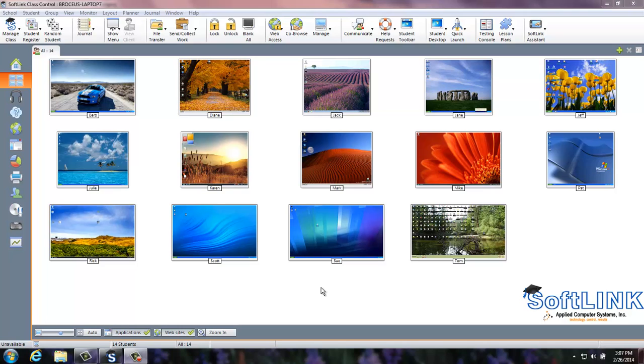How to use Softlink to receive a trainee's desktop. Double-click on the trainee thumbnail that you would like to receive.